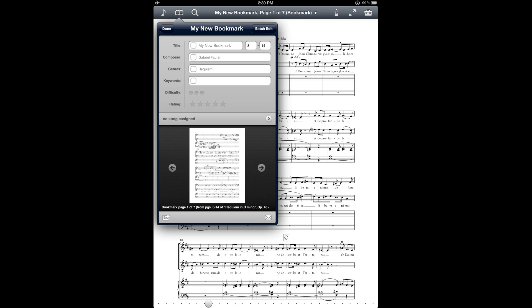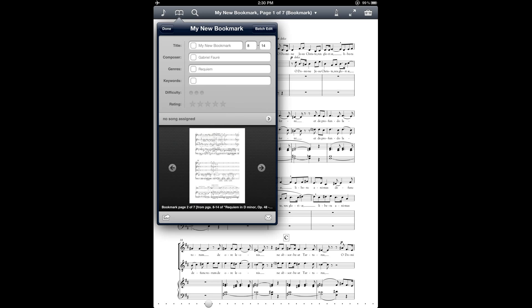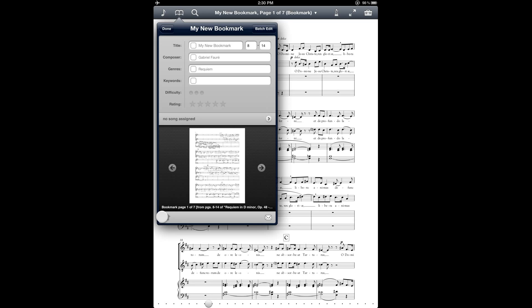Notice that this middle section that says no song assigned is where you can go to, if you tap on the arrow next to it, that's how you can link an audio file to this particular bookmark. And that's really handy for these multi-movement works where you might have a reference recording where you have a particular track for a particular movement and then you can assign those to each other. And then again here at the bottom, you have this preview window where you can just page through the score and that helps you when you're changing the page numbers for the bookmark.